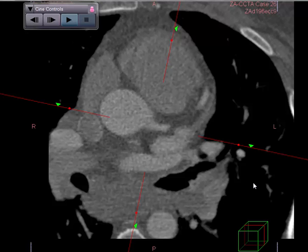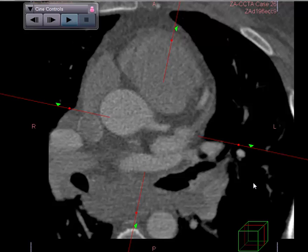This is CCTA case number 26. This is a 35-year-old man with a history of high cholesterol who has had progressive dyspnea with effort over the past several weeks.